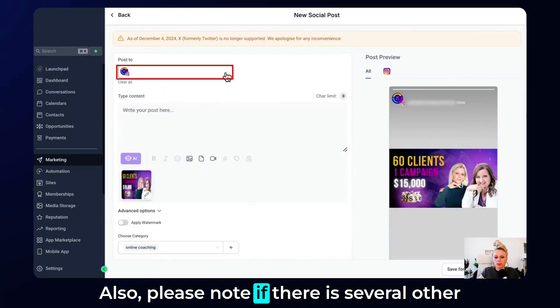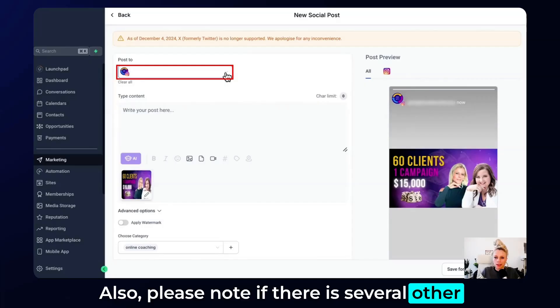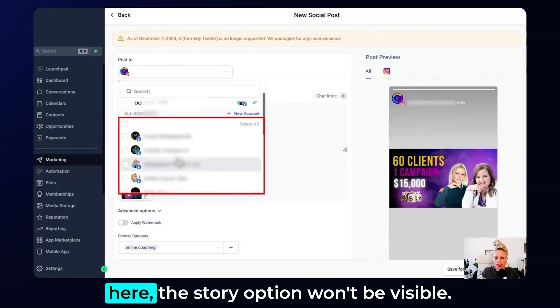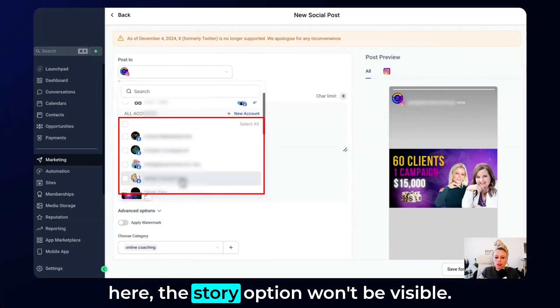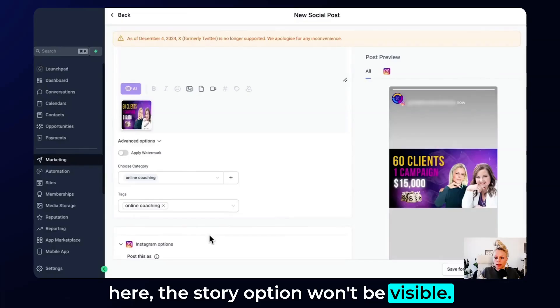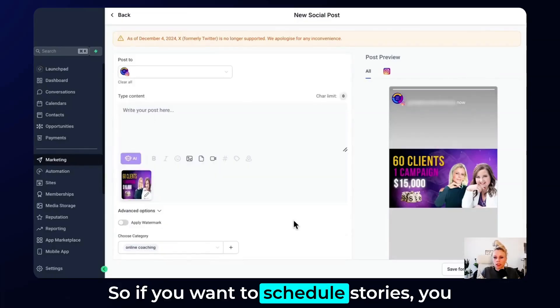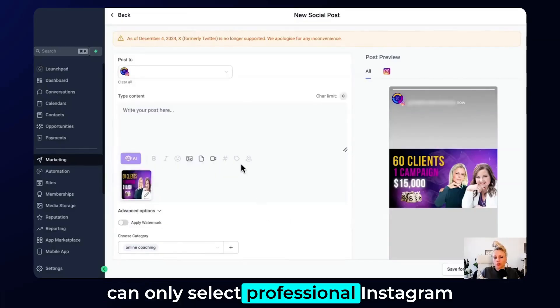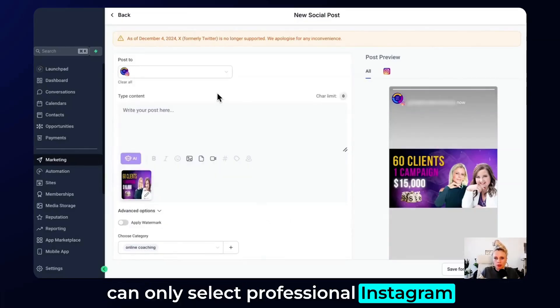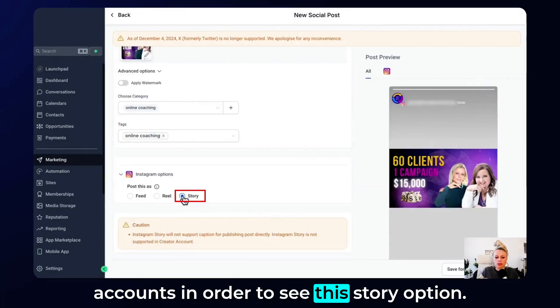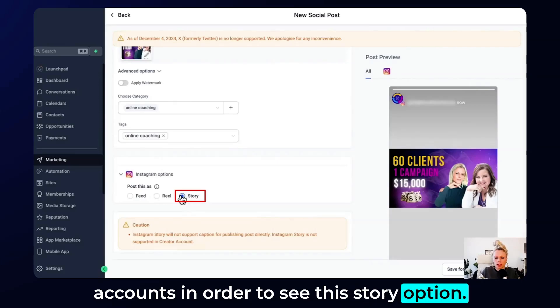Also please note if there are several other social media accounts that you've selected here, the story option won't be visible. So if you want to schedule stories, you can only select professional Instagram accounts in order to see this story option.